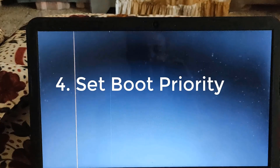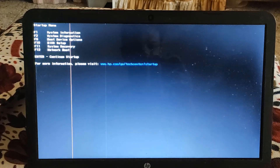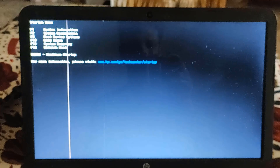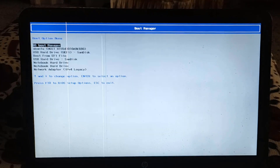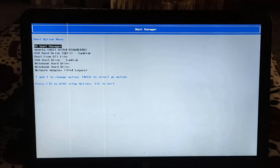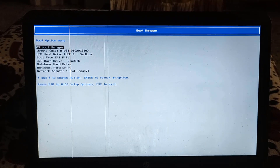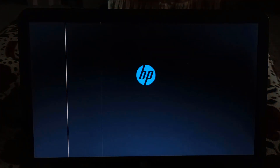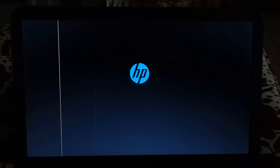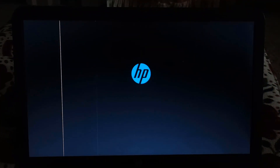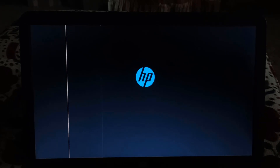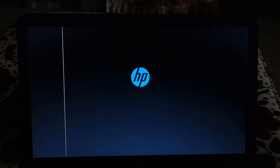Step number four: set boot priority. The most important thing here is that every manufacturer has a different method to do this. In my case I have to press Escape while my laptop is starting. You can check your key on the internet, or you can see the key mentioned while your laptop is booting up — it's visible only for one second. Once you've done this, select your pen drive to boot. It will restart your PC or laptop and start the Windows installation process.